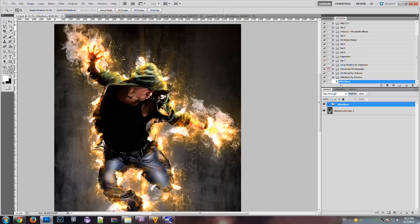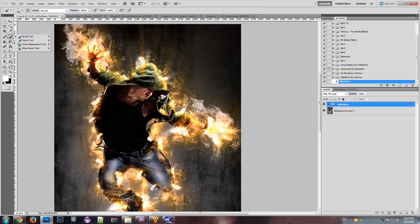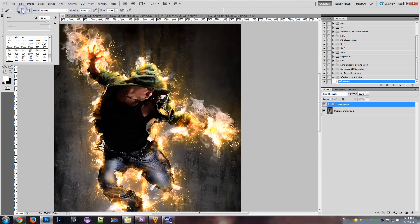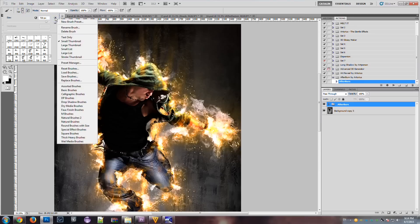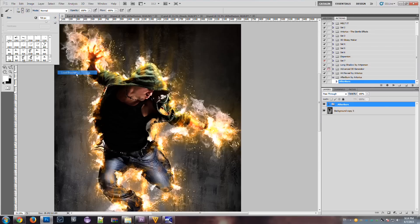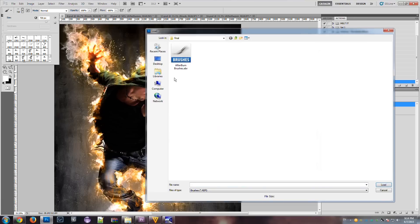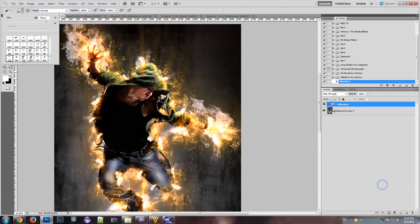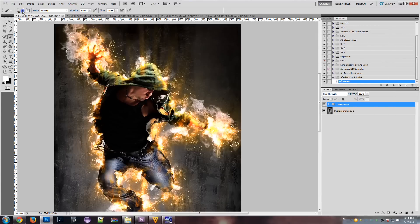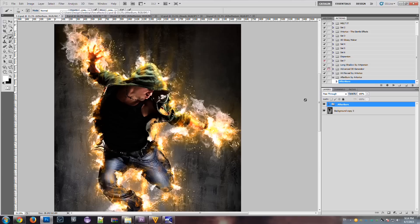Before we run the action, we must load the brushes. So go to the brush instrument and load brushes. Select the brushes and they are now available. So, we are ready to go.